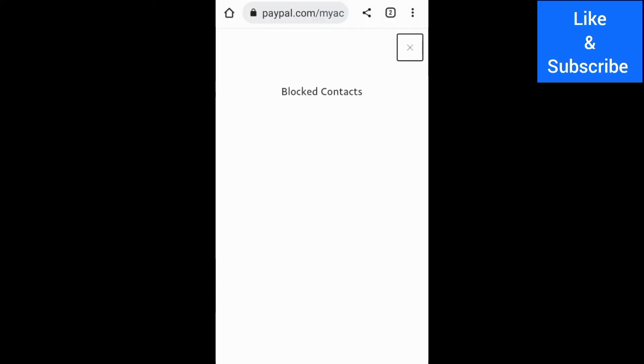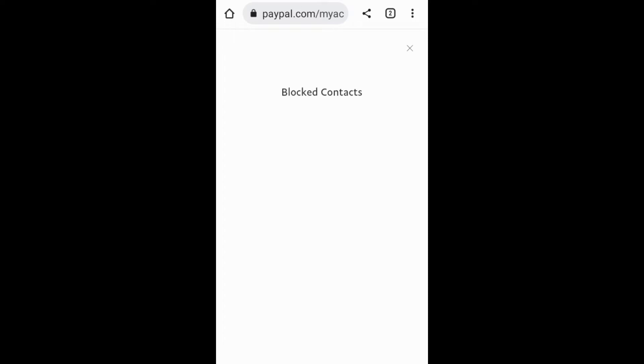you can add the person you want to block. After blocking someone on PayPal, they will no longer be able to do transactions with you. They will also not be able to see your profile on PayPal.